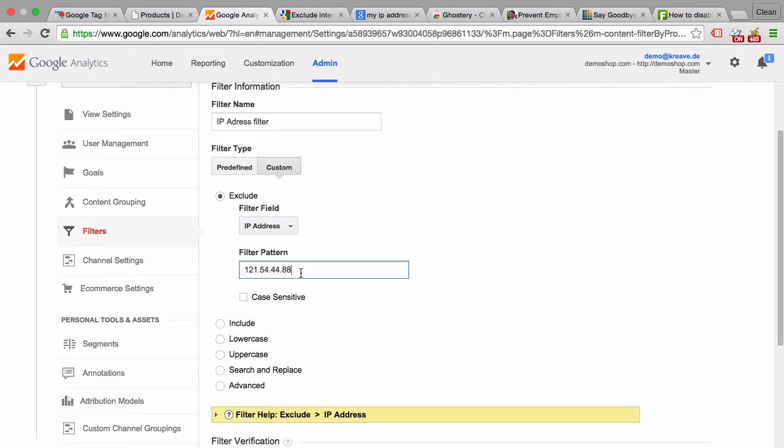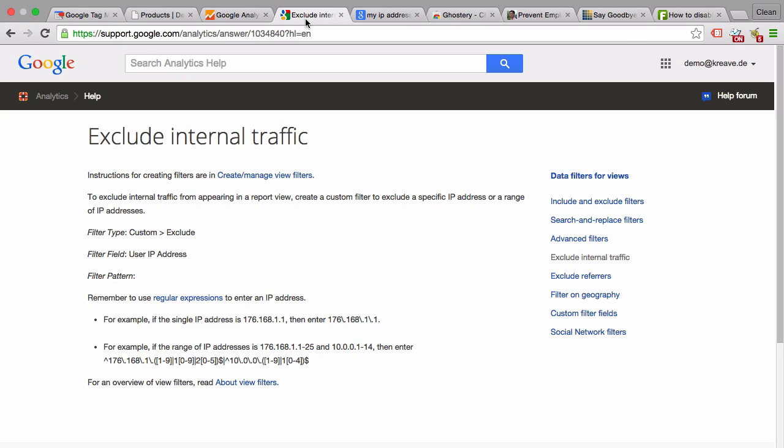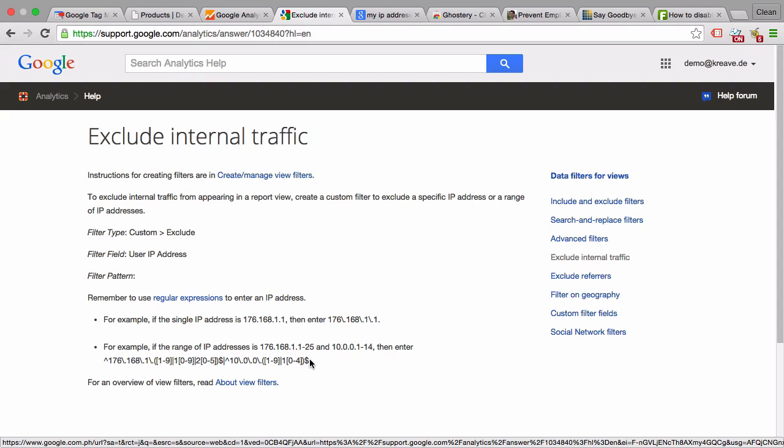This is possible by going to the filter type custom and then in the IP address field you can choose a filter pattern. This is really the regular expression that you can type in. If you want to find more about that, you can look into the help section of Google Analytics. But as I said, this is really one approach that you can take. There are other approaches out there.